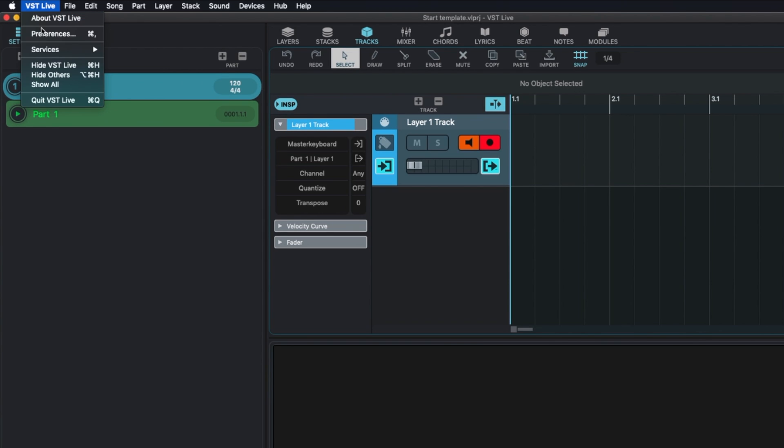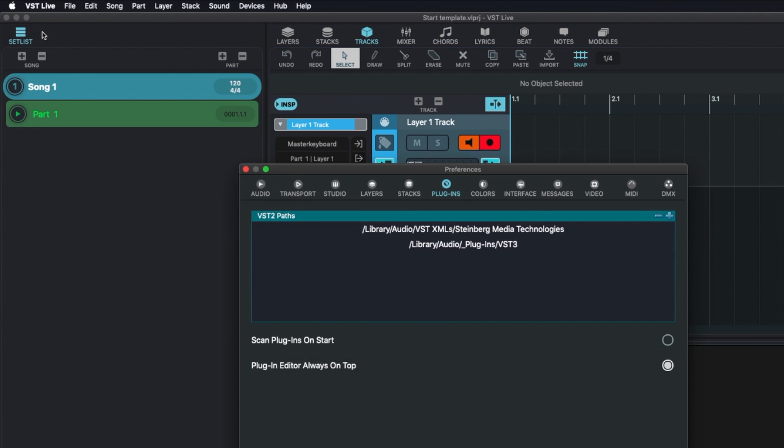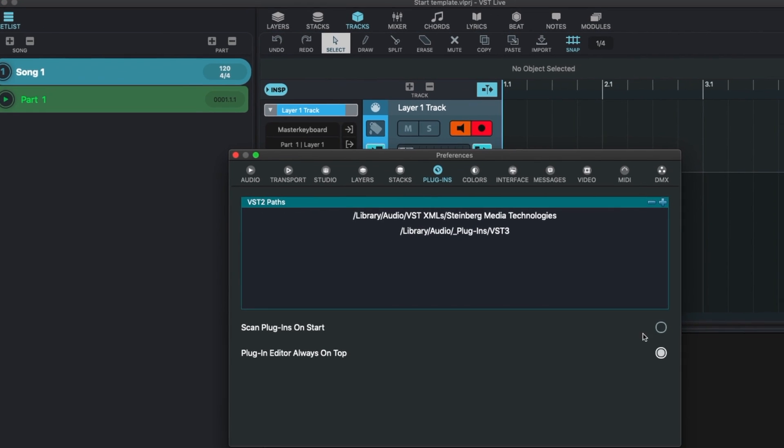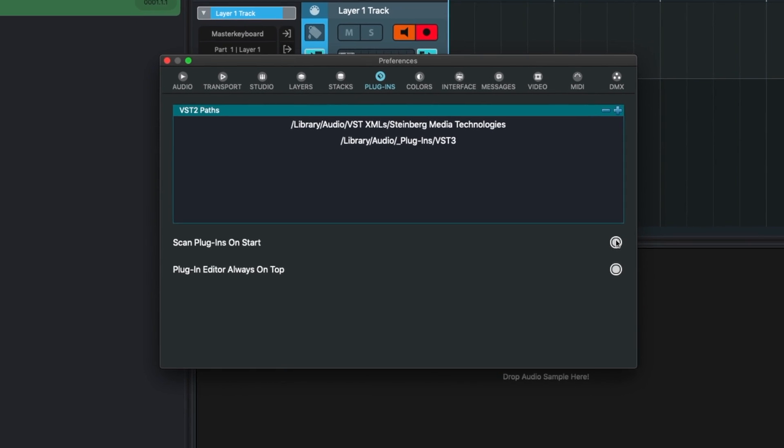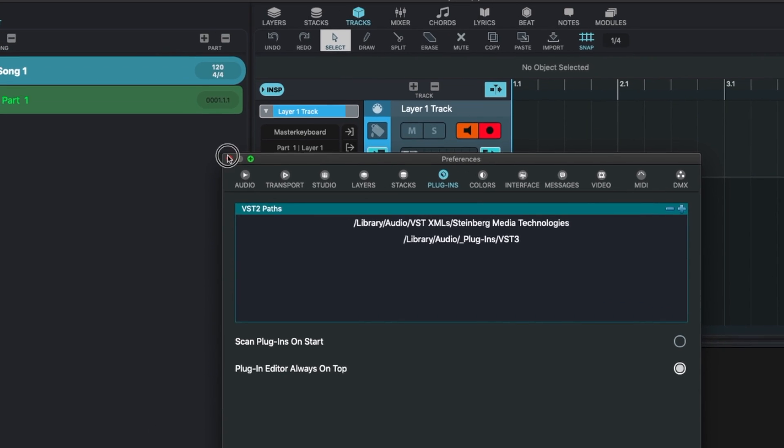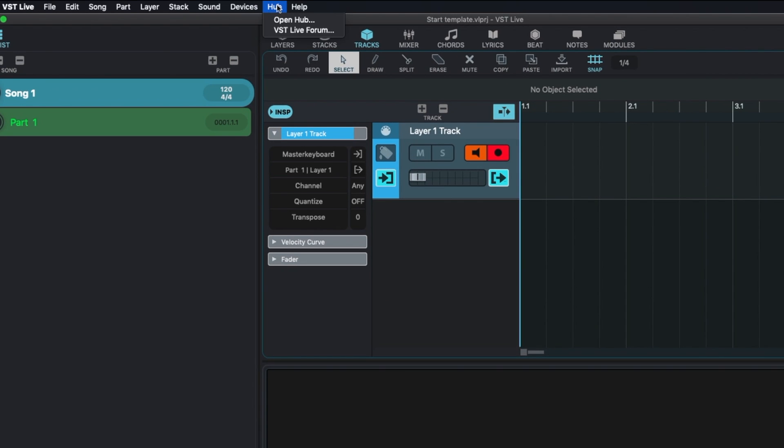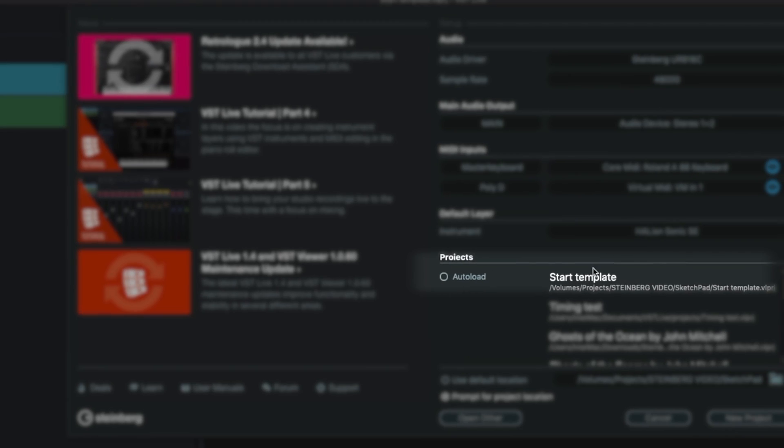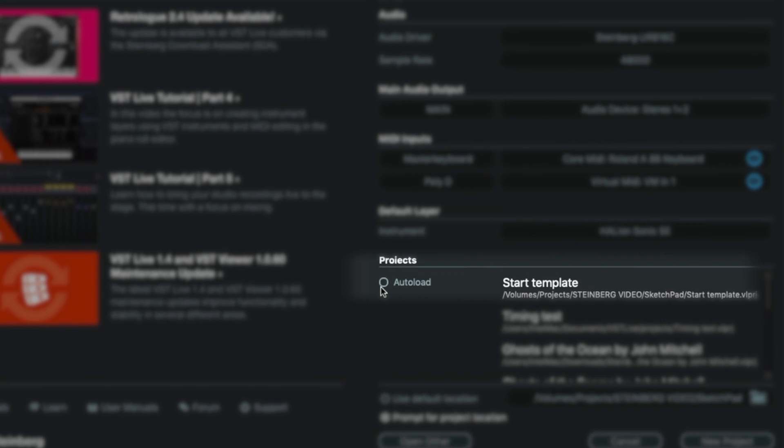Then make sure that under Preferences the option Scan Plugins on Start is deactivated, and make this template available as an auto-load in the hub.